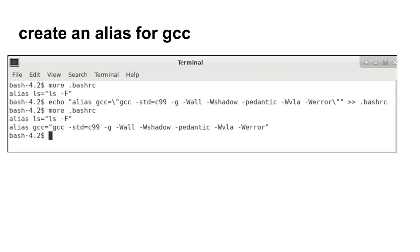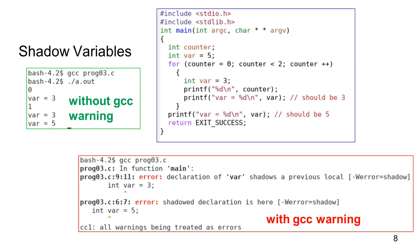Let's see how GCC's warning can be our first line of defense to detect mistakes. Consider a program that has a variable that is not used. An unused variable is usually caused by mistyping. GCC can detect the unused variable.